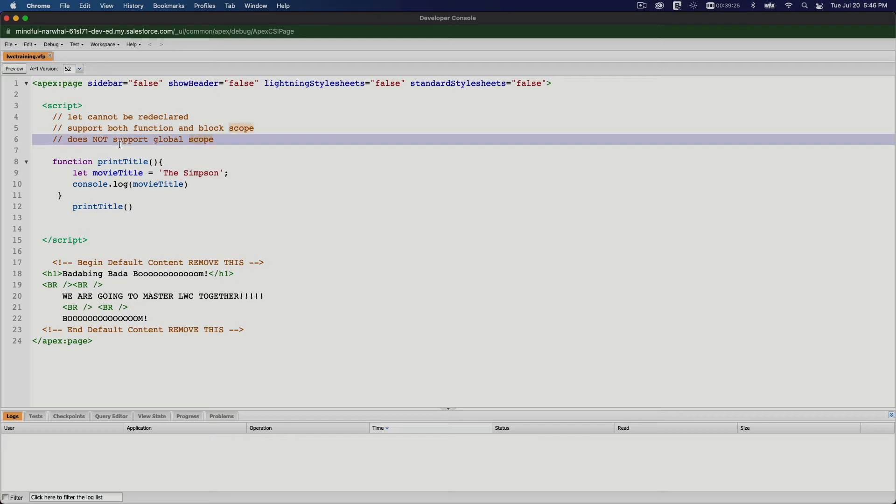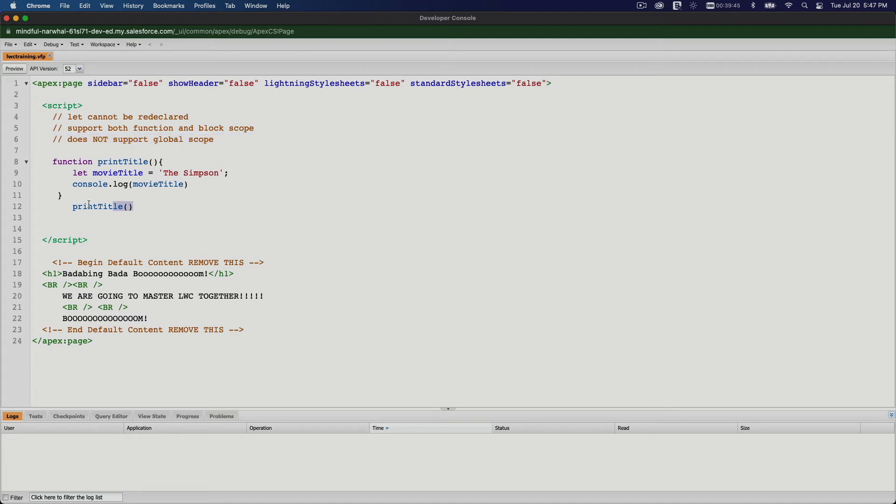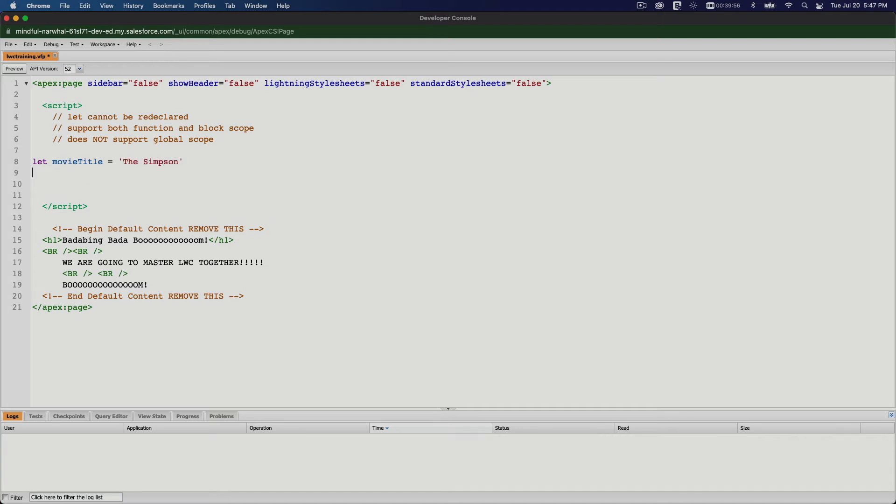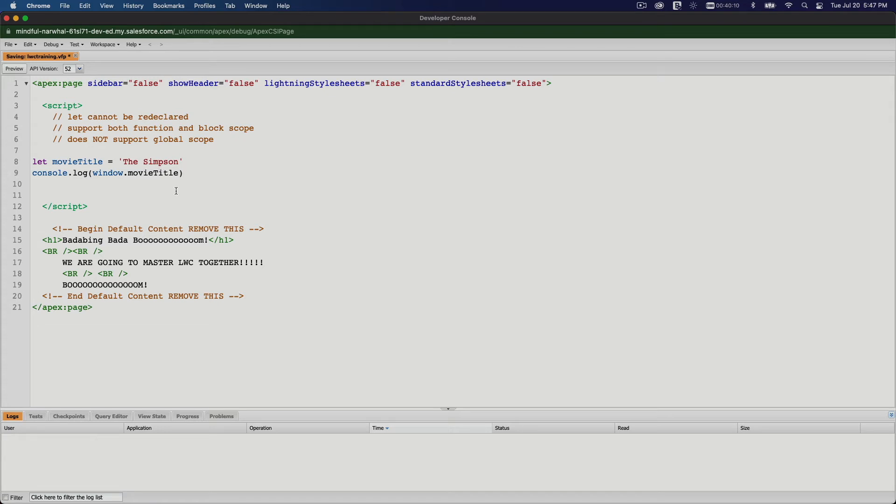So now, is this accessible globally? Like I said, it does not support global scope. So how do you test it? Remember the var keyword is global because you can see it in the window object properties. With this, you cannot. So even if I declare it here outside, let movieTitle The Simpson, and then I console.log window.movieTitle, it will be undefined because it is not a global scope. I'm going to reload that. Undefined.